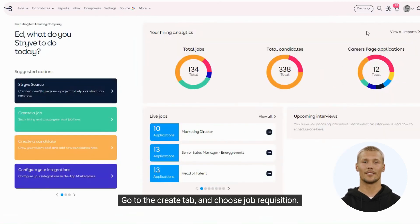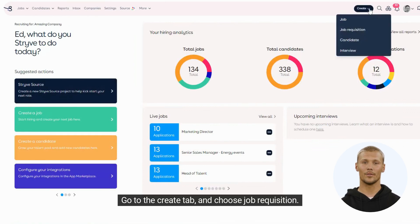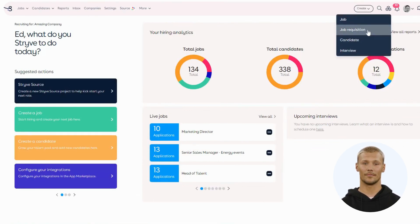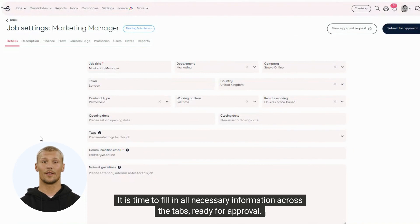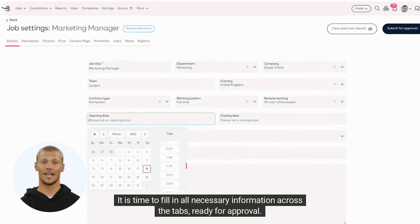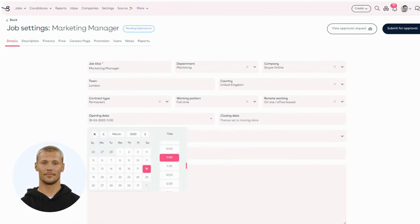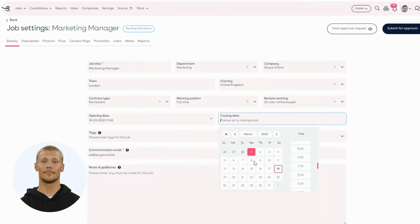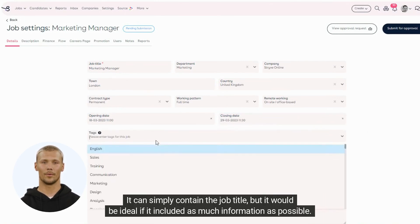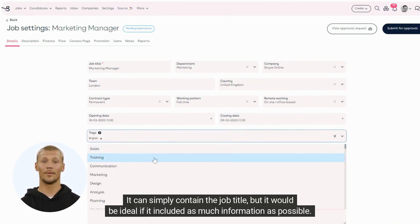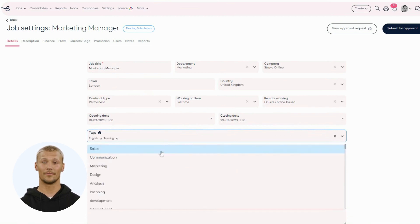Go to the Create tab and choose Job Requisition. Then add the title of the job. It is time to fill in all necessary information across the tabs, ready for approval. It can simply contain the job title, but it would be ideal if it included as much information as possible.